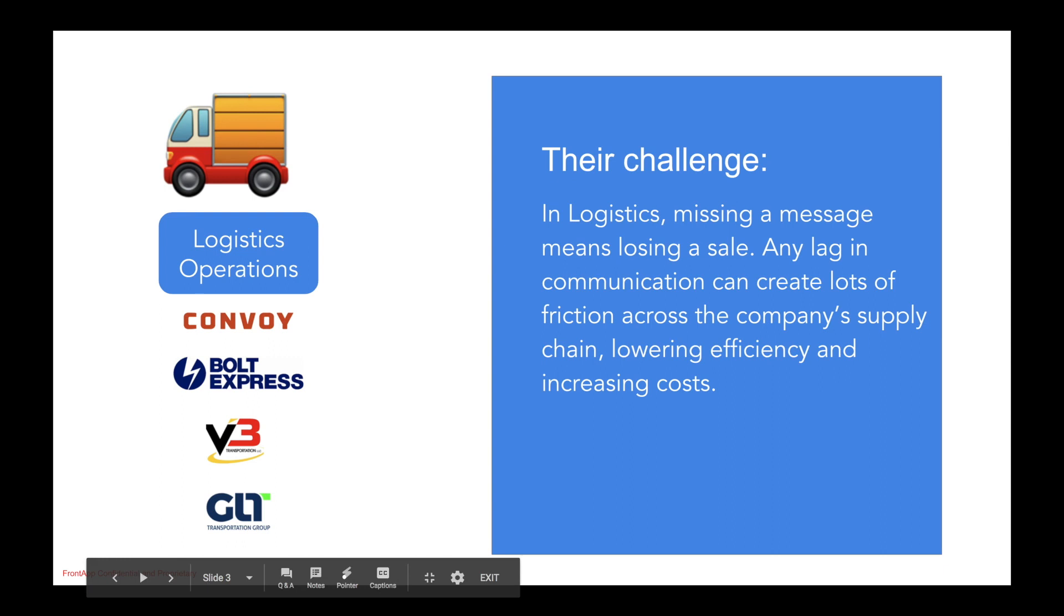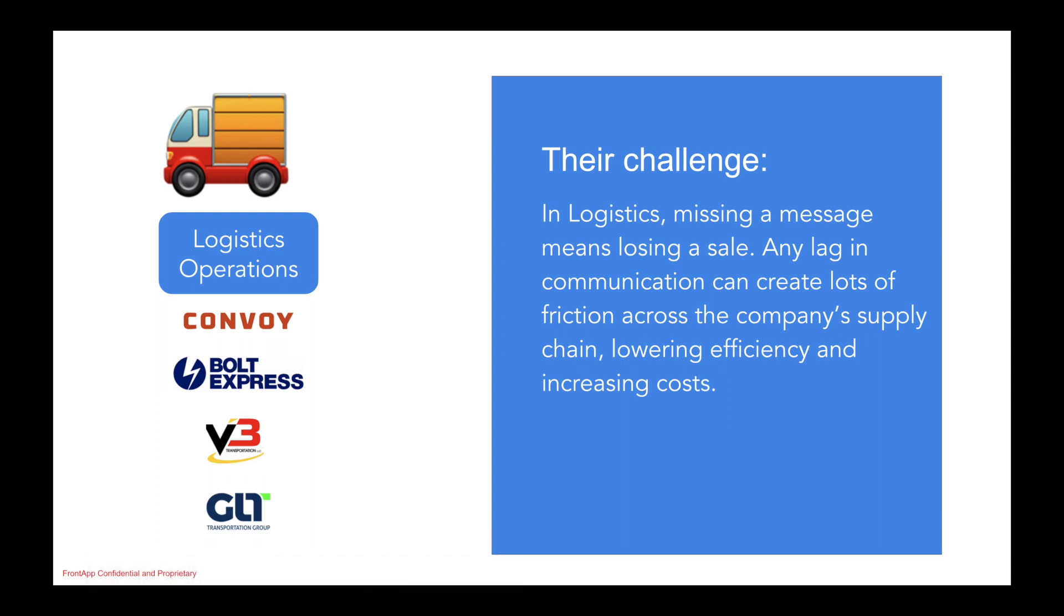In the world of logistics, missing a message directly impacts revenue. Any delays in communication can cause a lot of friction across the company's supply chain, negatively impacting the organization's operational effectiveness.